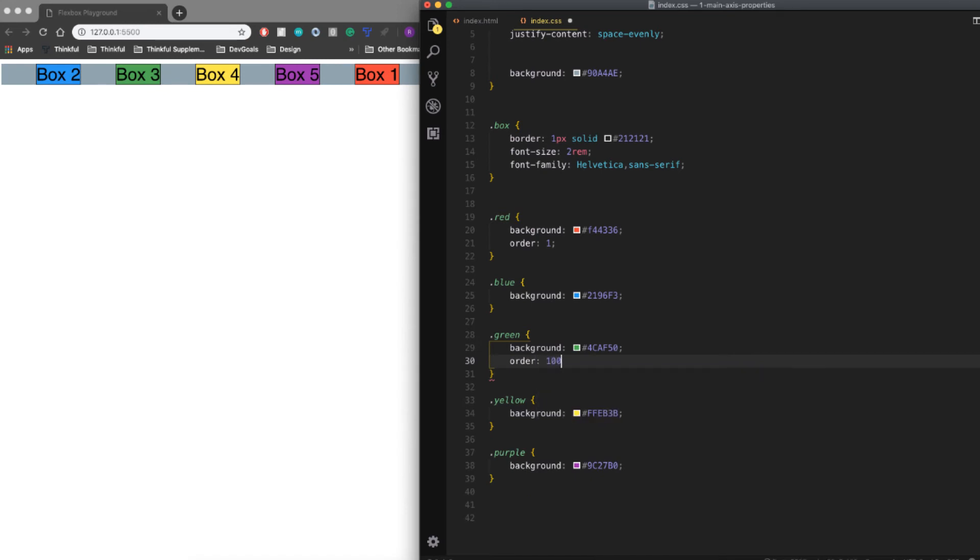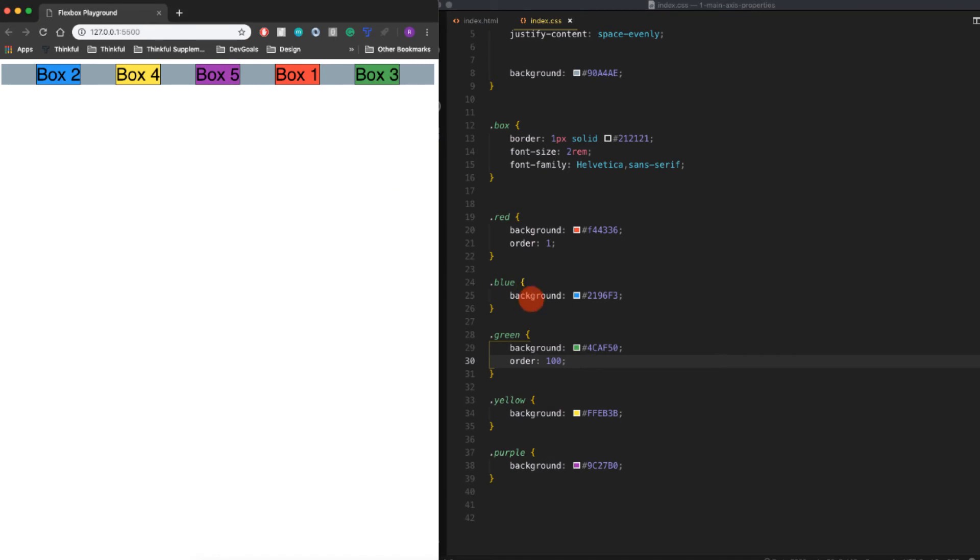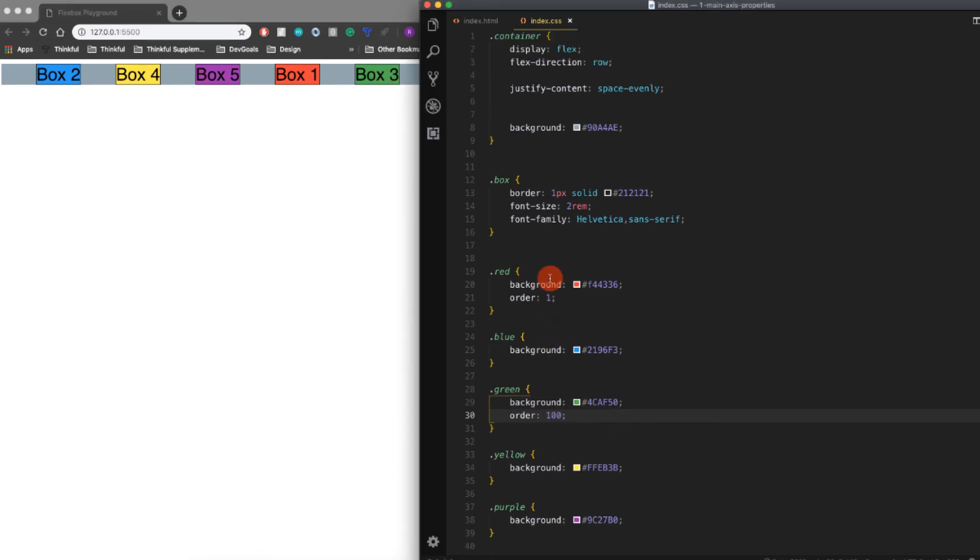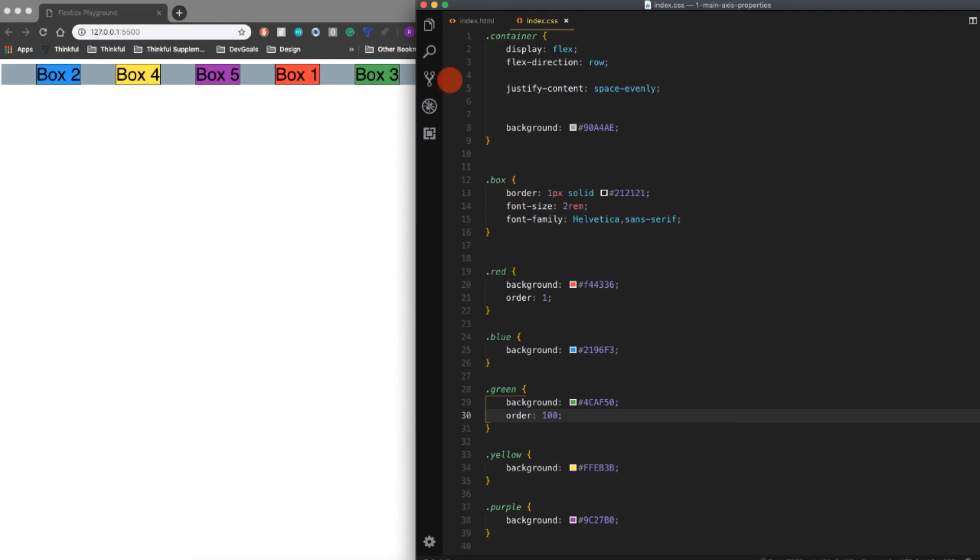...of 100. You can really put any number you want—doesn't have to be one through ten or anything. Because order 100 is higher than order one, it goes after box one. So that's the last property we're going to cover today. Stay tuned for another flexbox video. Thanks for watching.